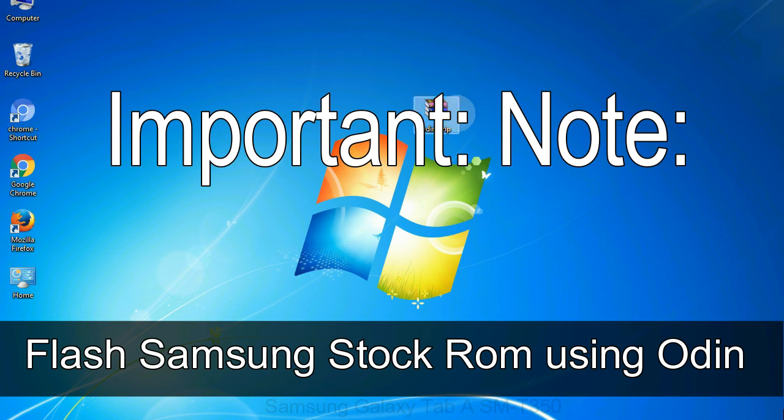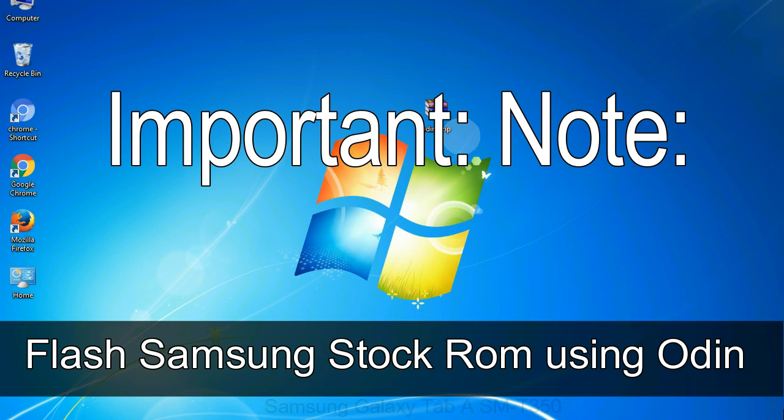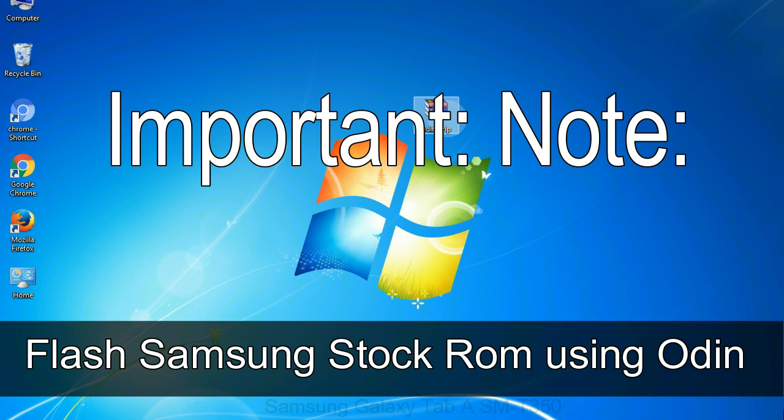Important note: Flashing stock ROM or downgrading stock ROM does not void your phone warranty. So don't worry about the device warranty. Installing official firmware or stock ROM does not involve much risk most of the time. However, try this at your own risk. We will not be responsible for any harm done to your device.